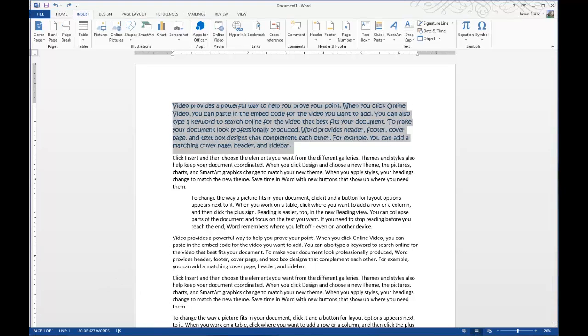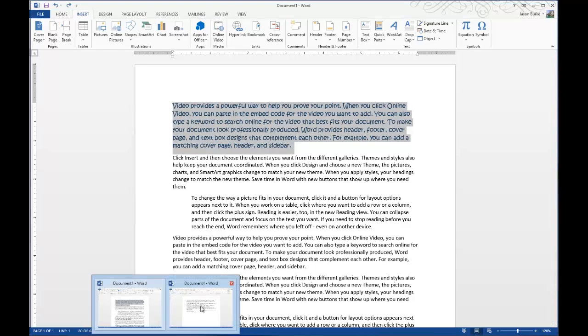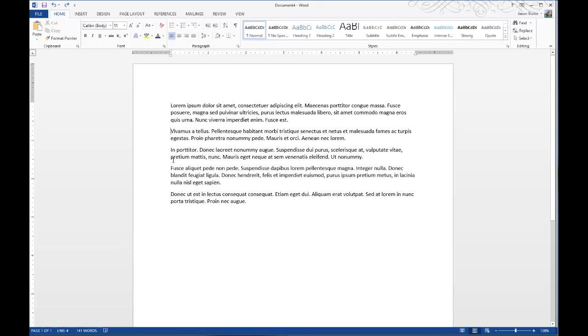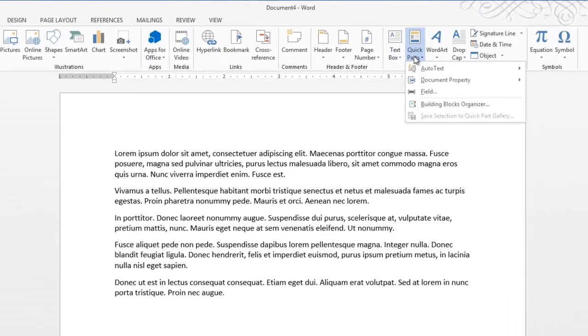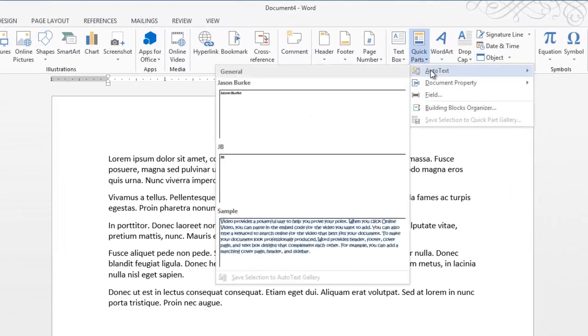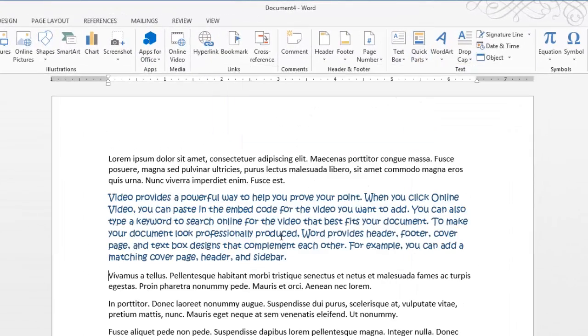So to use it, just bring open another document, select where you want to put the text, and go to Insert, and then Quick Parts, AutoText, and then choose the text. And there you go. As you can see, it keeps the formatting and everything just the same every time.